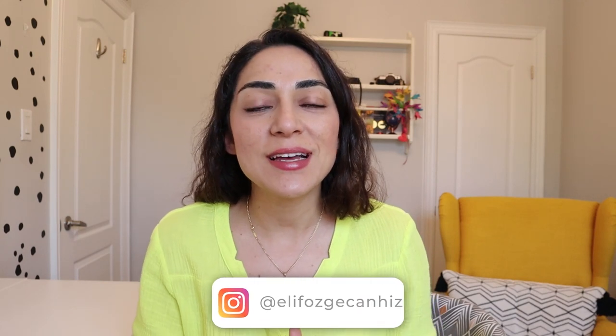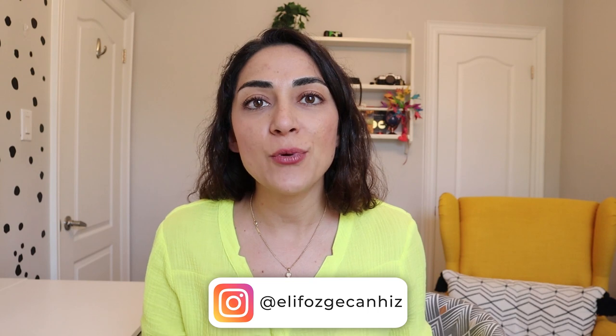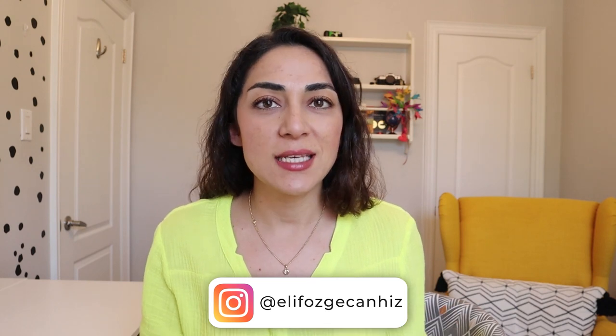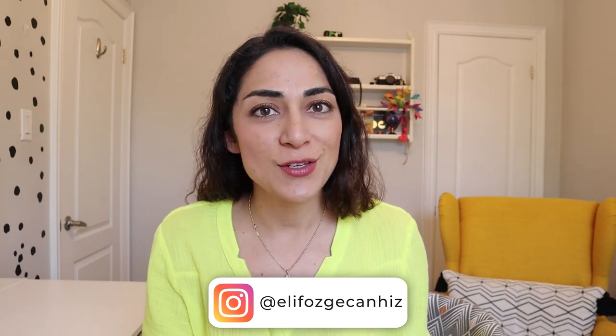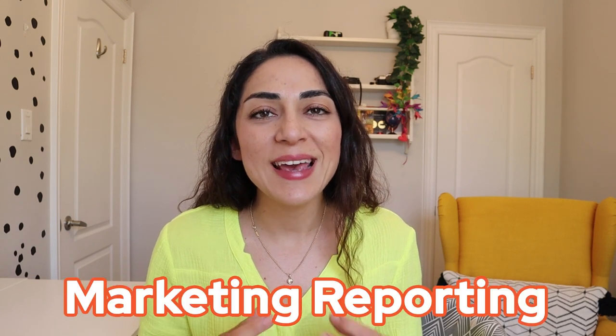Hello and welcome to a new video. I'm Elif and on this channel I talk about marketing, career, and productivity to help you succeed in the first years of your career. And in this video, we're talking about marketing reporting.